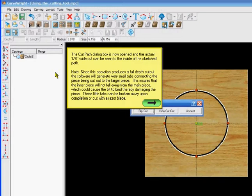Note, since this operation produces a full depth cut, the software will generate very small tabs connecting the piece being cut to the larger piece. This ensures that the inner piece will not fall away from the main piece, which would cause the bit to bind and therefore damage the piece or the machine. These little tabs can be broken away upon completion or cut with a razor blade.